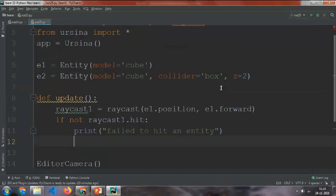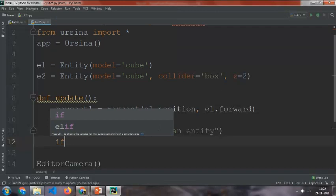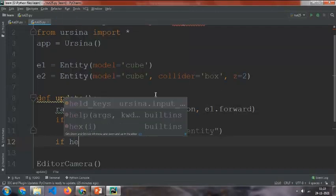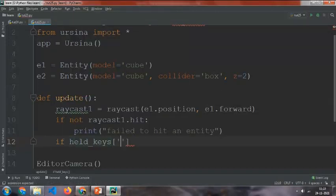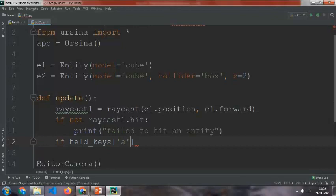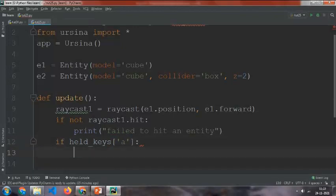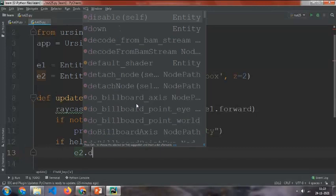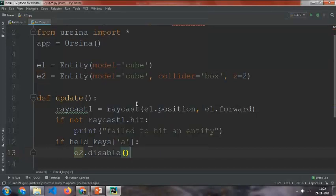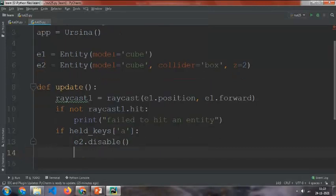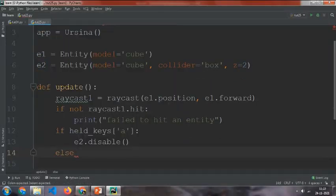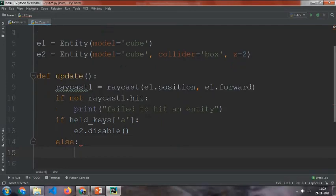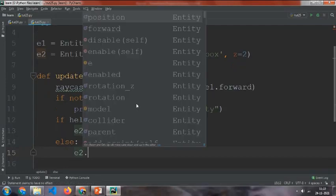For that, I'm going to do if held_keys, held_keys tag is a number, then we need to call e2.disable. Or else we're going to say e2.enable.